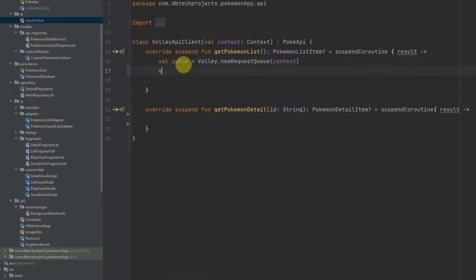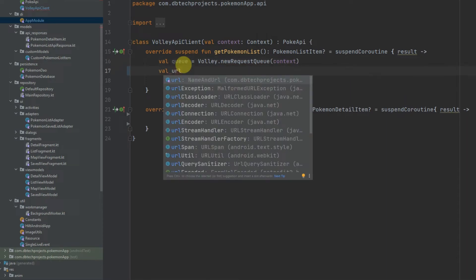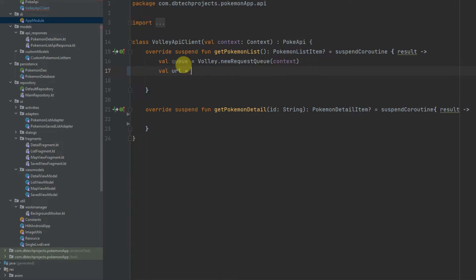We then need the URL for the request and that will be https://pokeapi.co/api/v2/pokemon and you will need to add in your own URL here.